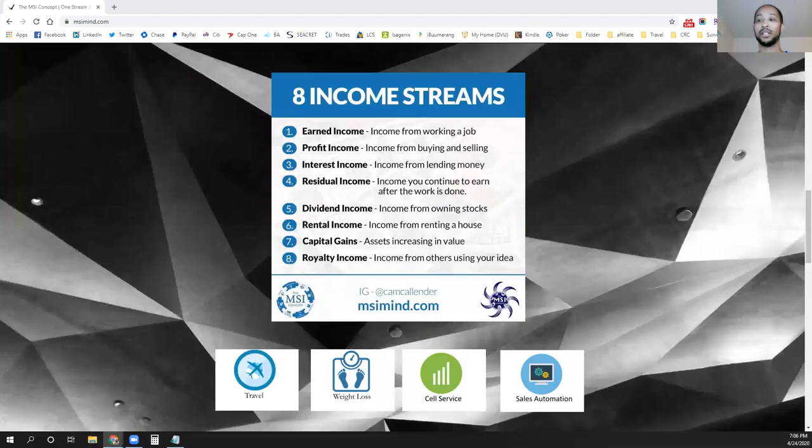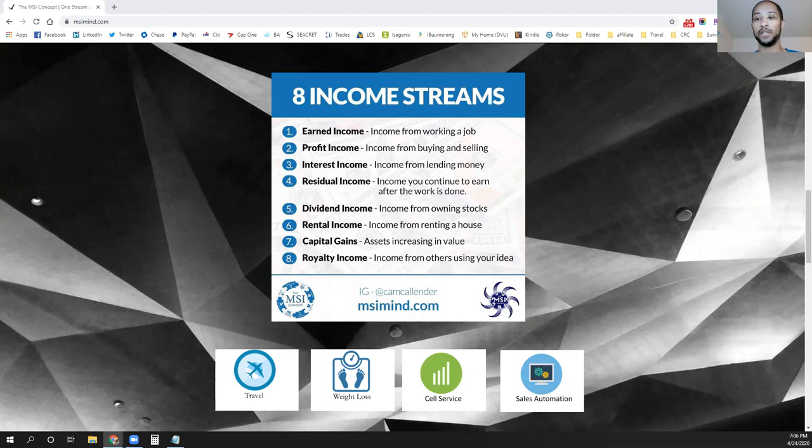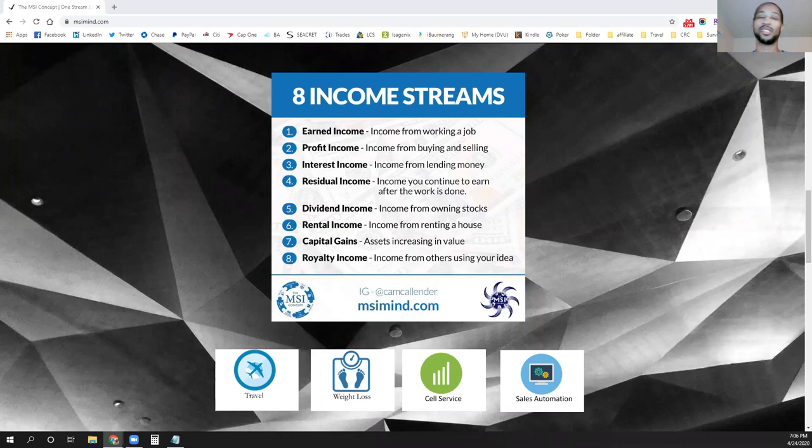Hey, Cam Callender here. Come back to you for part four of the MSI Concepts Eight Income Streams. So part four, we're going to be looking at residual income.